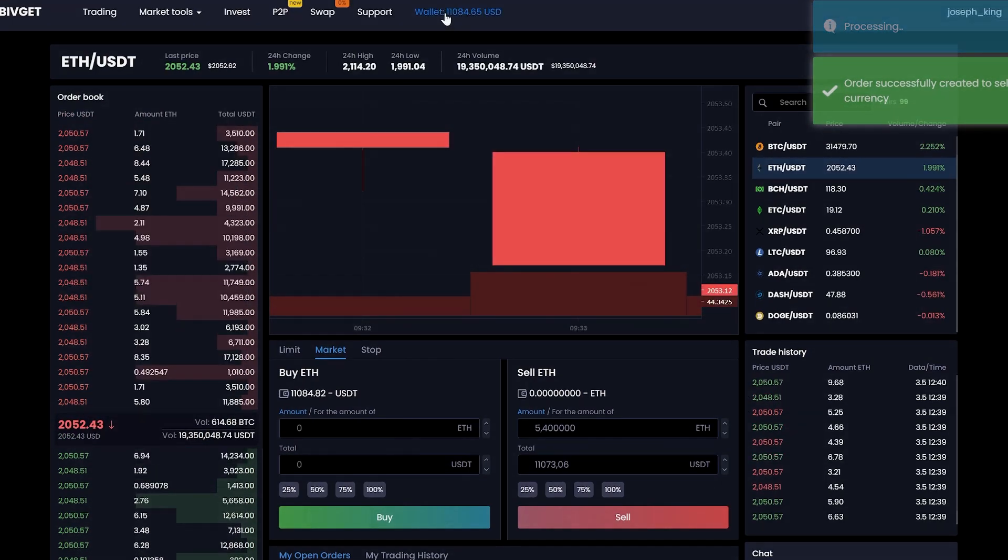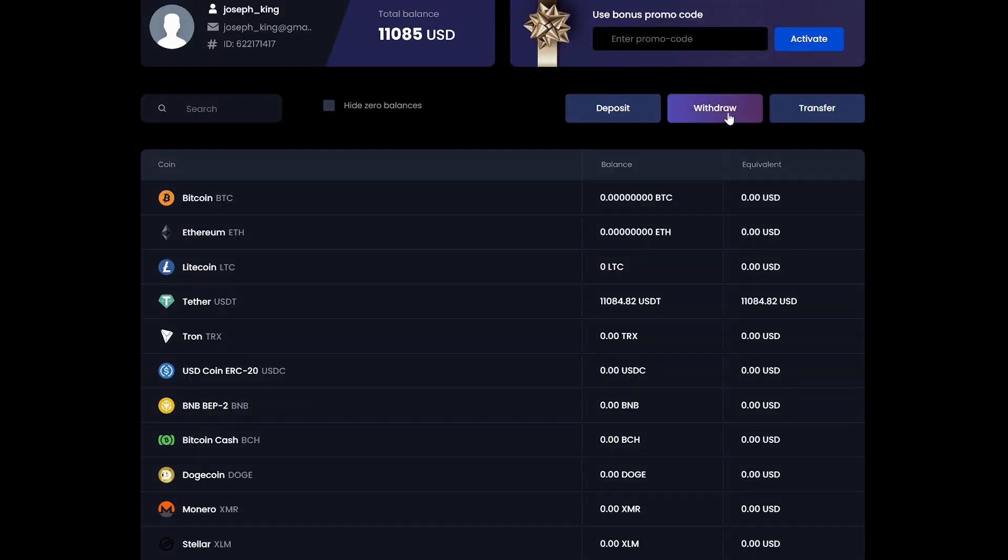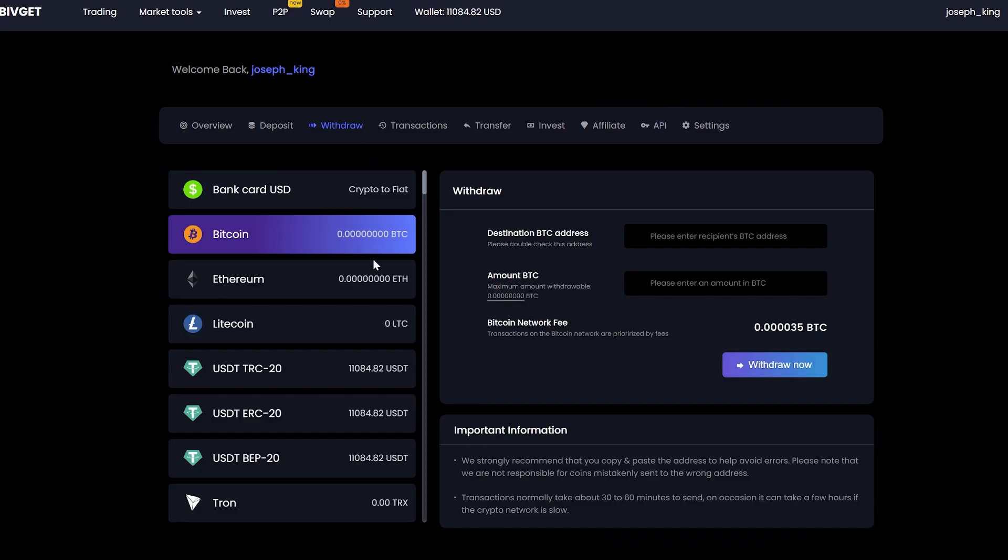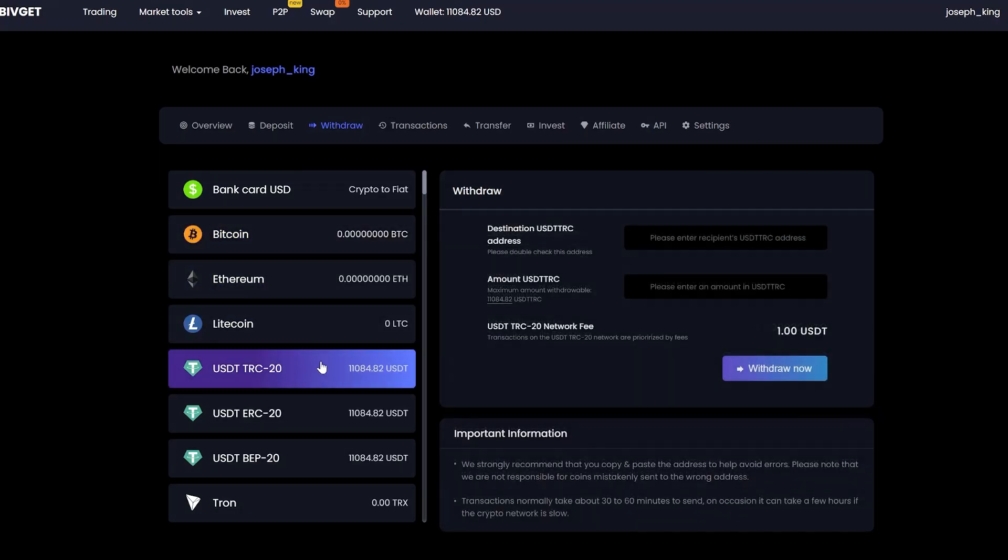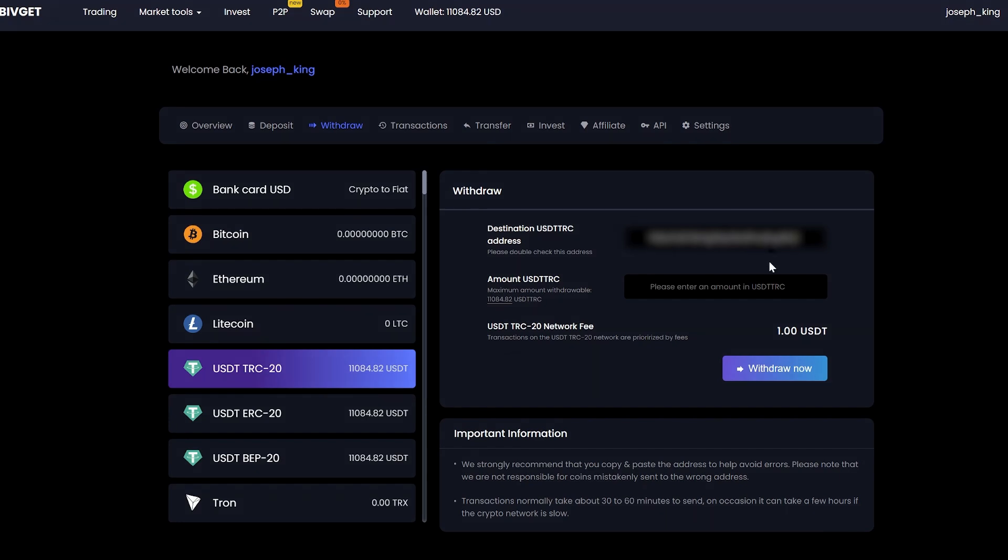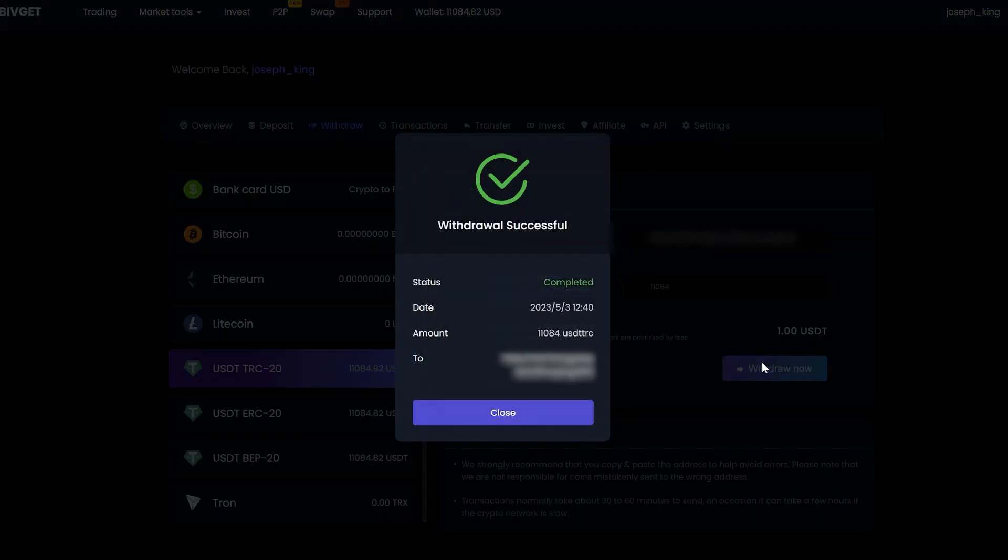Let's go to the wallet and withdraw it. Select tether. Insert your address. Enter the entire amount for withdrawal. Click withdraw now and wait for the confirmation of the transaction in the blockchain.